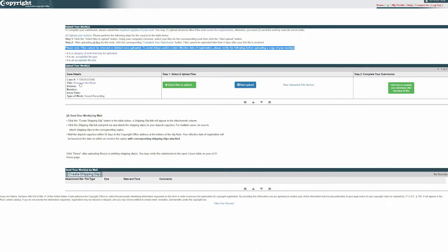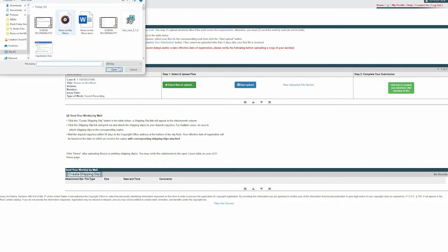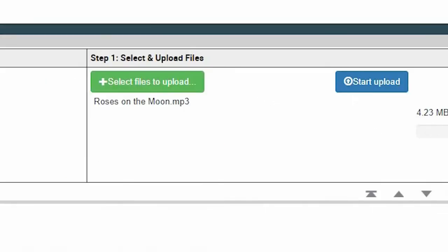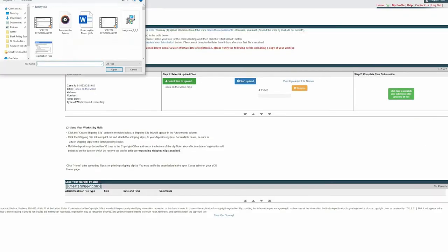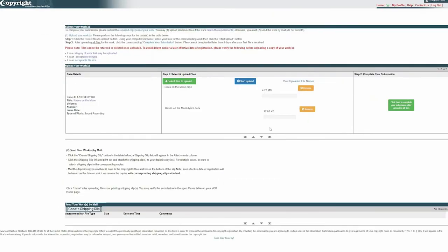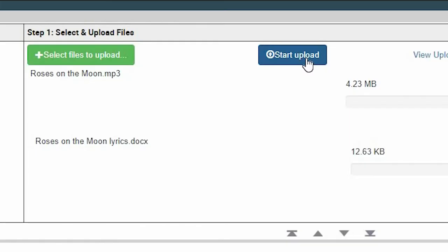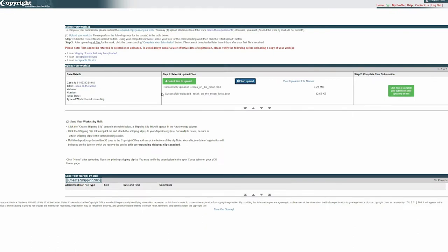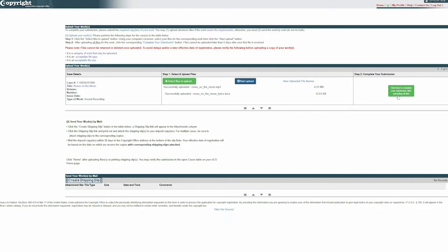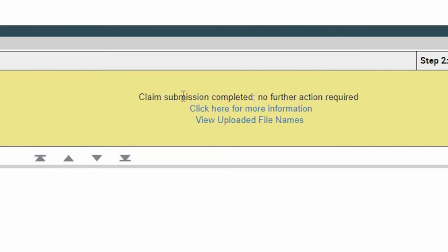Since I'm actually doing a real copyright in today's video, I'm going to go into my downloads and pull the song I want to copyright, which is Roses on the Moon. I'm not going to hit start upload yet because I'm also going to grab the Roses on the Moon lyrics, which is a Word doc. Once I have both of those in there, I'll hit start upload. And now I've got both my sound recording and my lyrics uploaded to be submitted for copyright. Once you're done with that, click on the green button to complete your submission. Claim submission completed — no further action required.